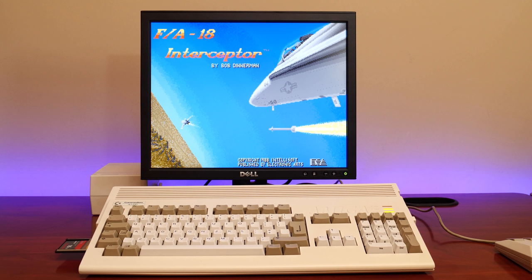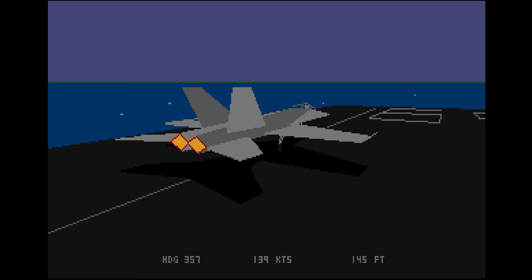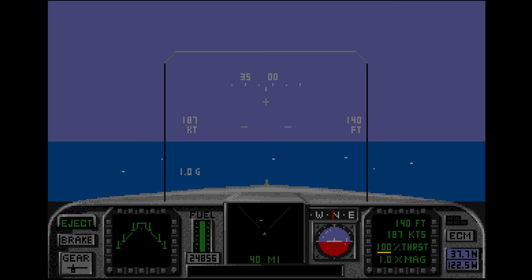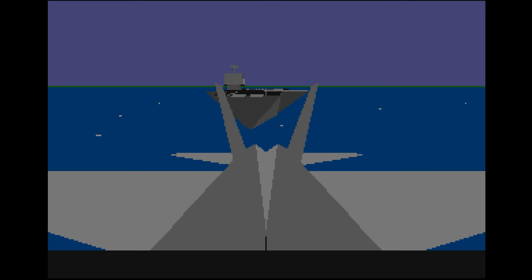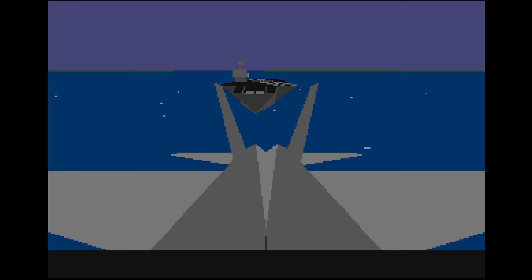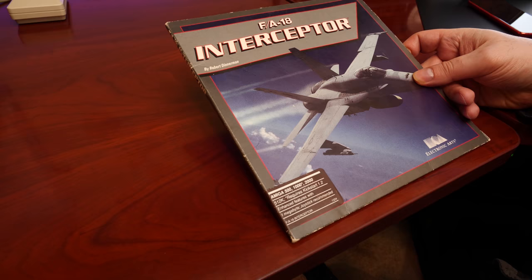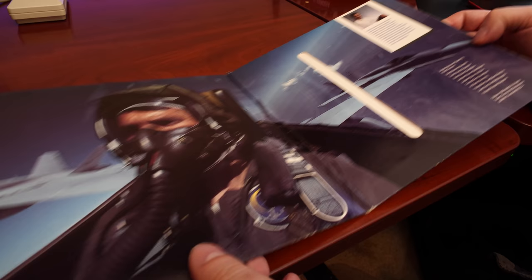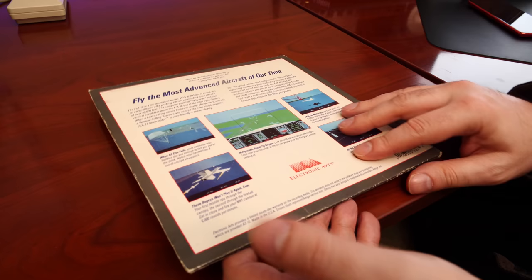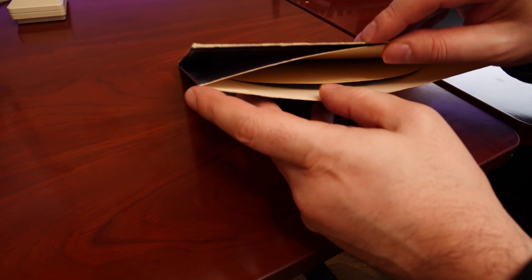My first experience with a code wheel was on the Amiga, with the game FA-18 Interceptor from Electronic Arts. Released in 1988, it's an iconic jet fighter simulator that allows you to embark on 10 missions. The game ran fast on a stock Amiga 500, and it's an amazing piece of programming. The original North American version of the game came on a single disc, and it had a code wheel hidden in its gatefold sleeve.